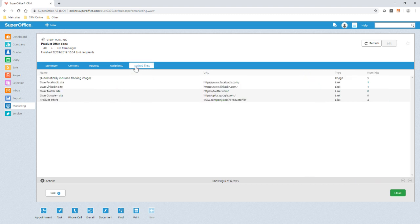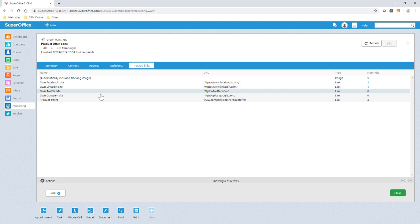I can also see the number of clicks each track link has received. If I click the link I want to see, I can view the clickers, which I can manipulate as a call list if required by putting them into a selection.